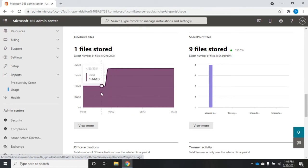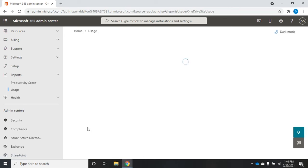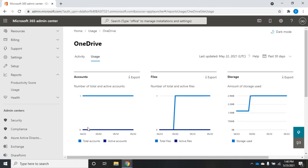If we want to dive into the actual data, then we need to come down here and click view more. Since I click view more in my OneDrive, this is going to show me more information about my OneDrive usage.